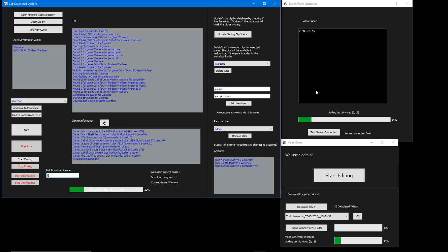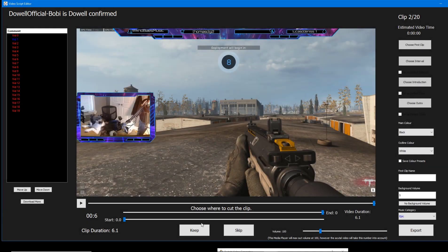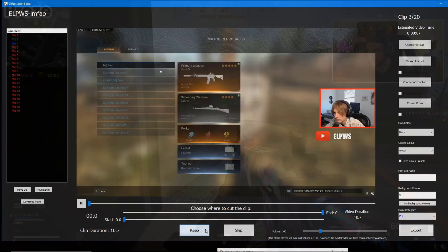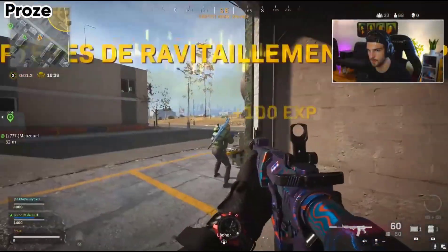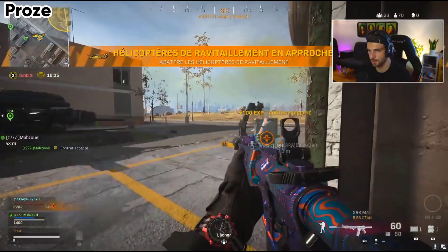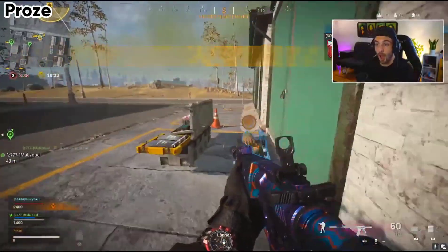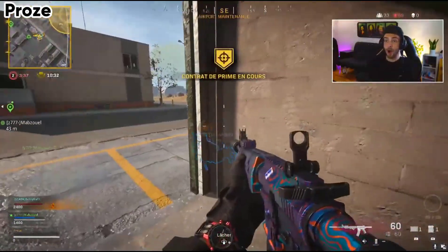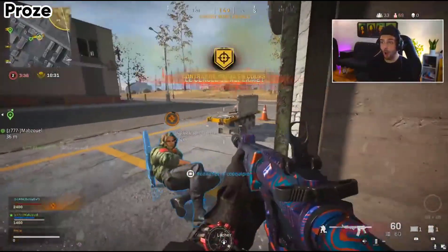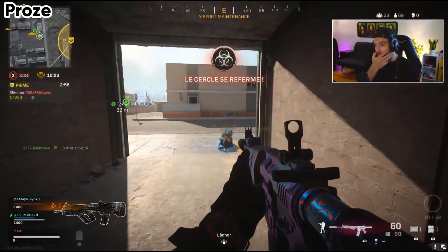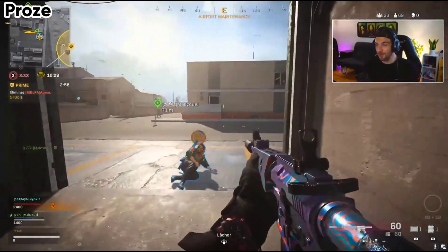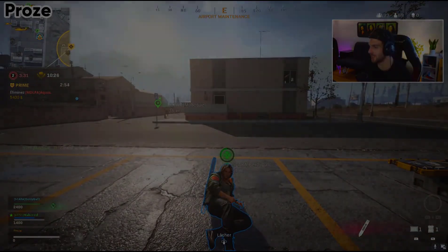The Twitch Clips Compilation Generator is a system of bots that collects clips automatically, lets you edit videos without all the tedious parts, and puts them together into a compilation video ready to be uploaded straight to any social media platform. Full VPS support is provided, along with an account system, so multiple users can use the bot app at once.